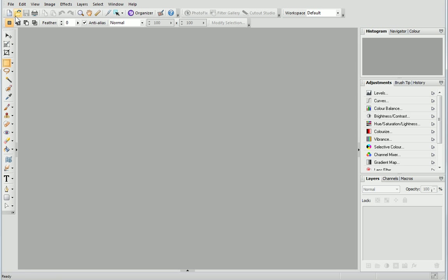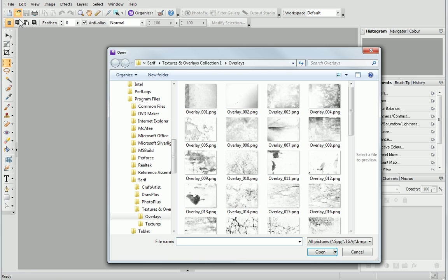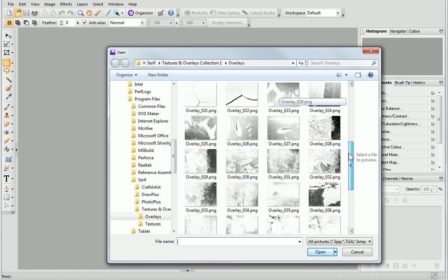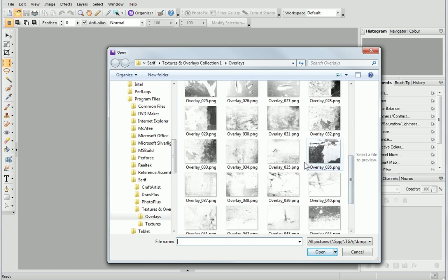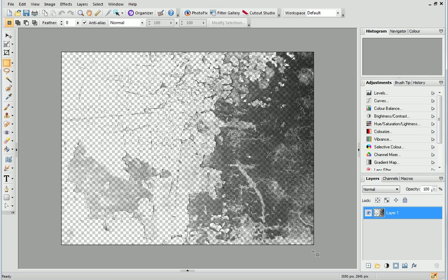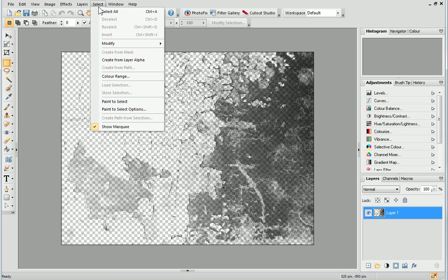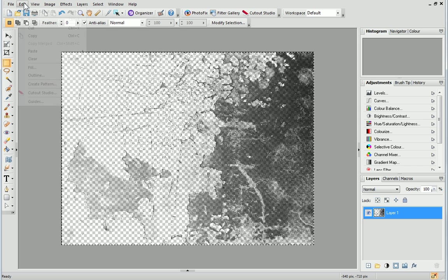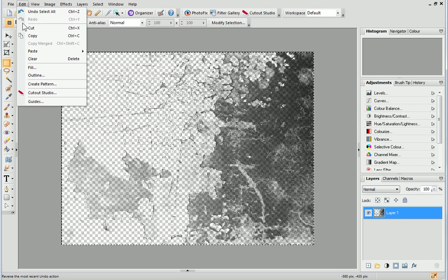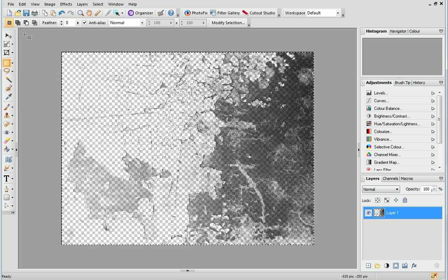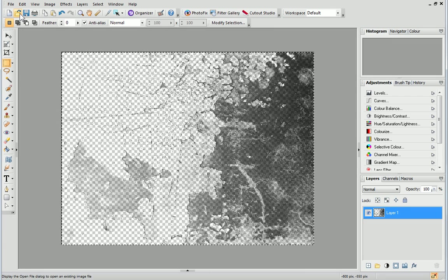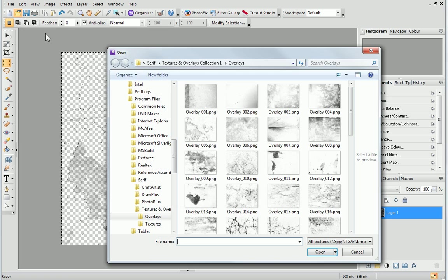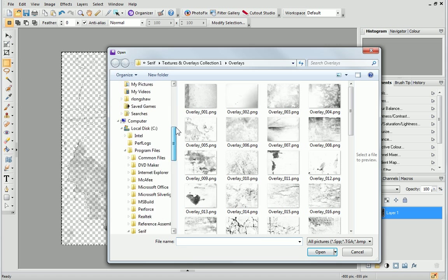On the standard toolbar, click Open and then browse to and click on the overlay you want to use. Open the Select menu and choose Select All. Then, expand the Edit menu and click Copy. Next, open the photo you want to work with.